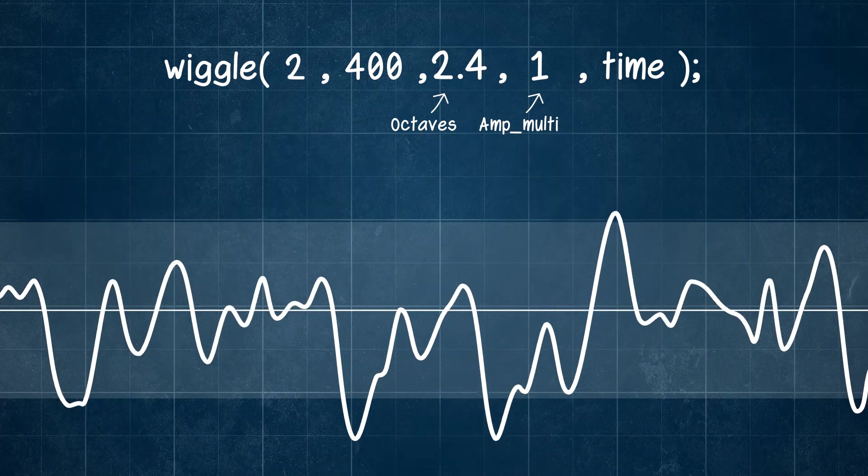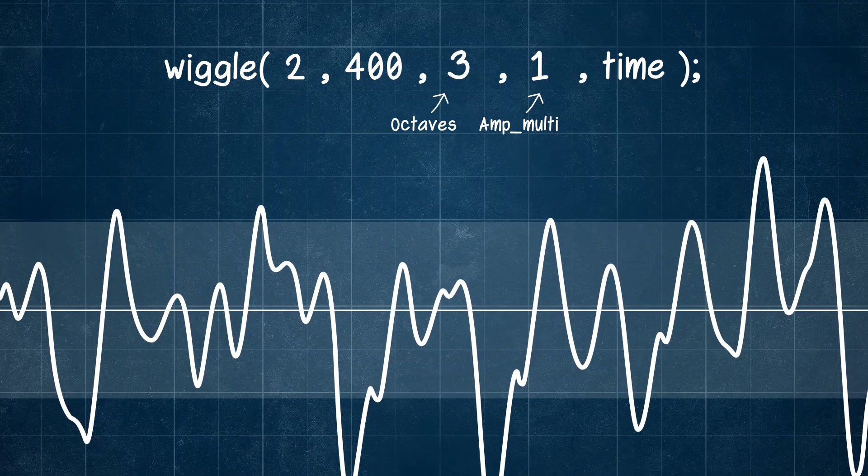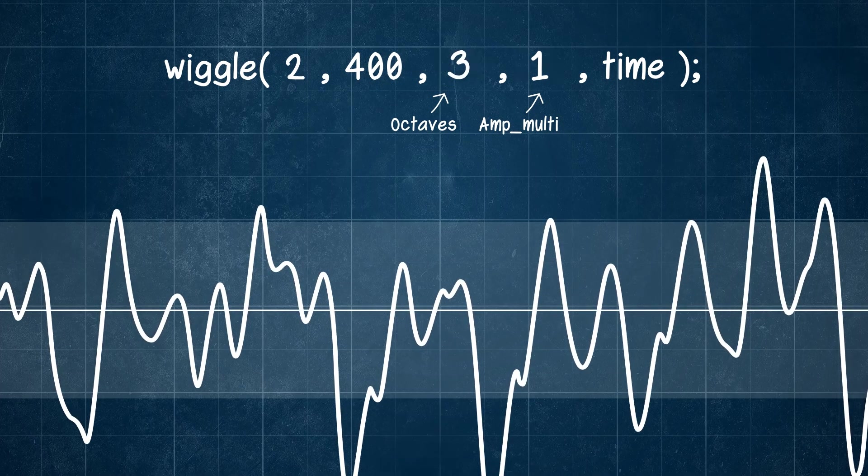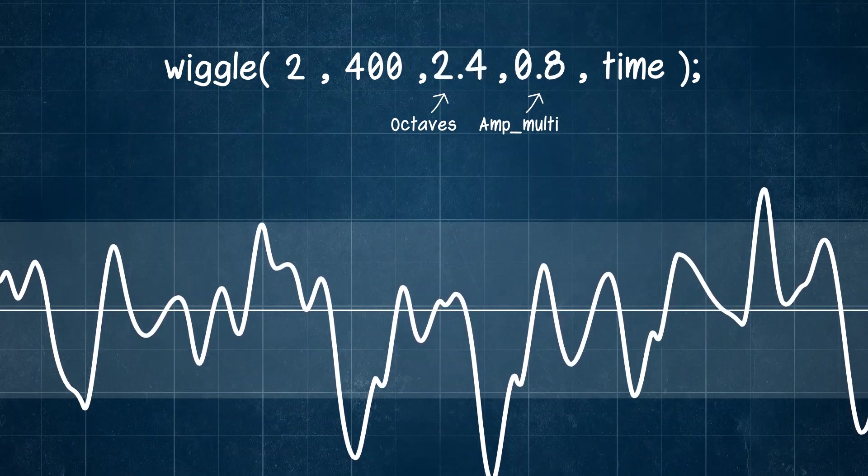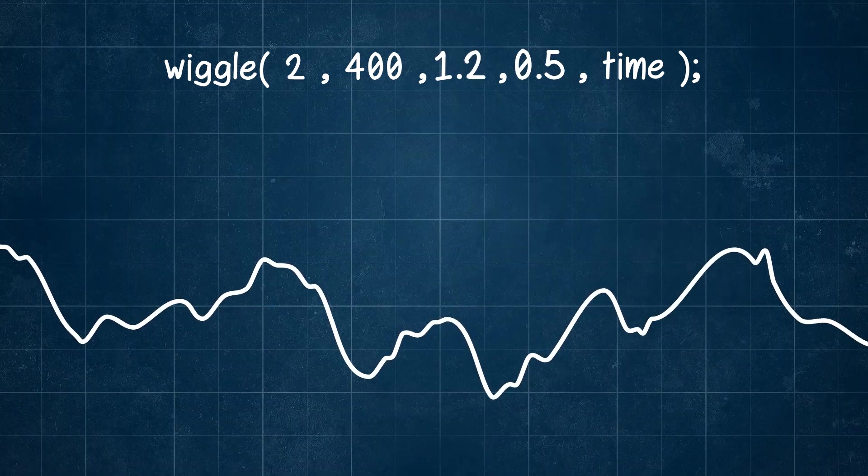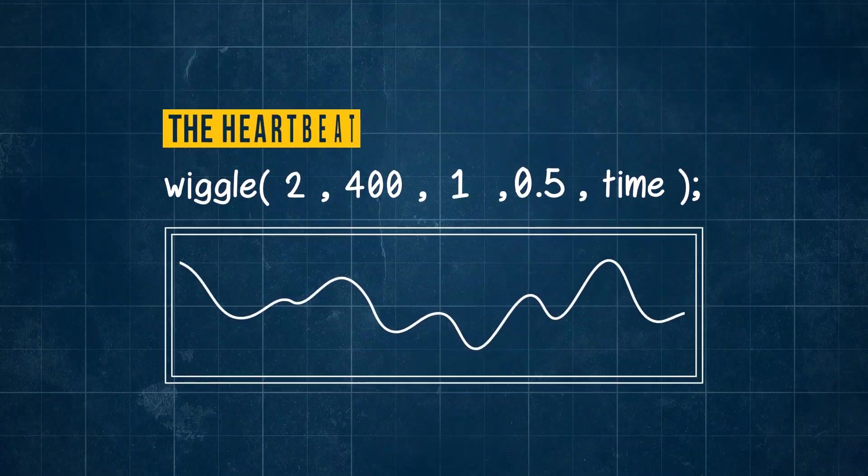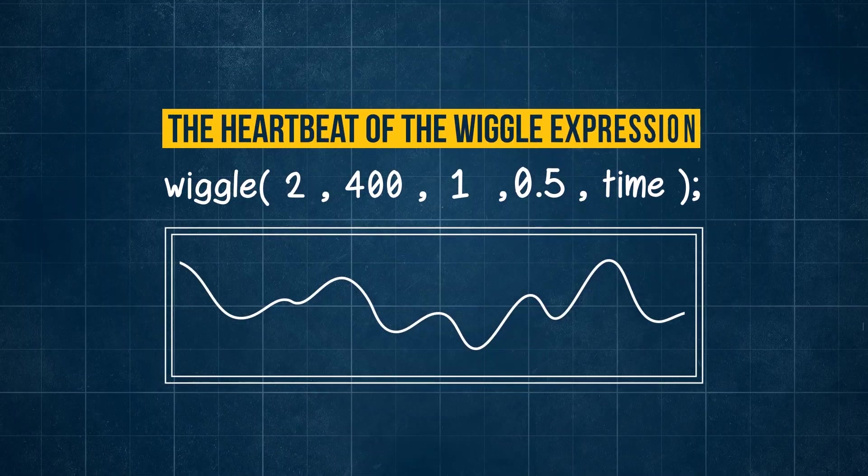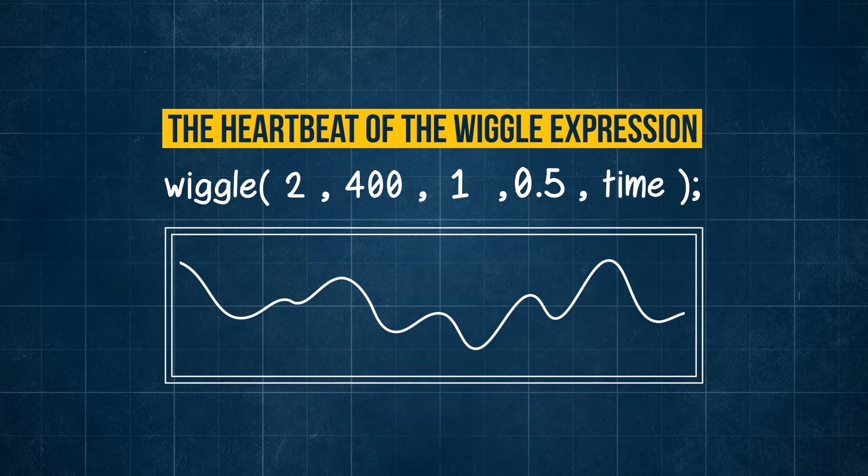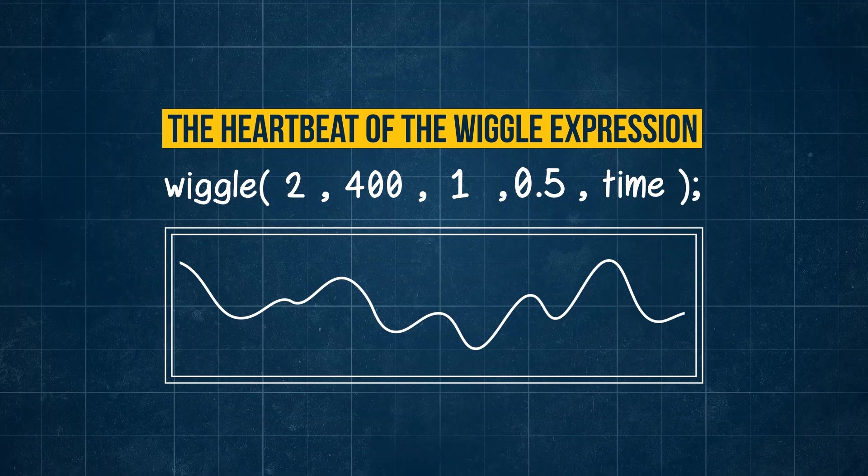There's such a level of complexity all taking place through the wiggle expression. And although we often use it for the simplest of uses, it has this amazing heartbeat of complex waves at its core driving all that it does.